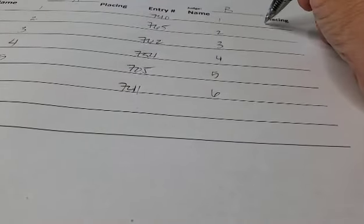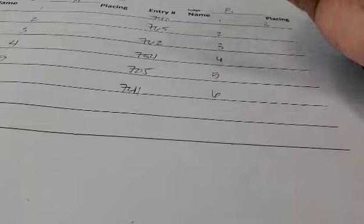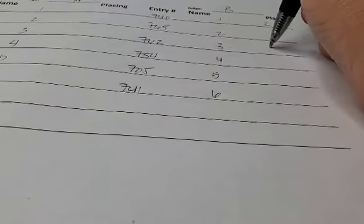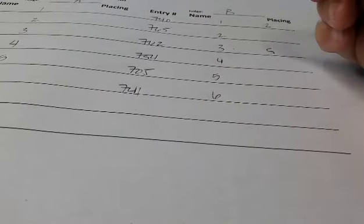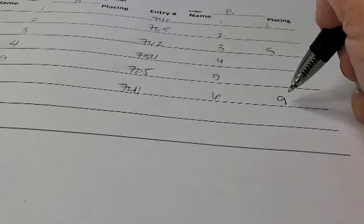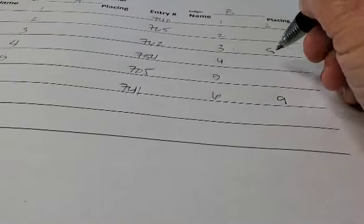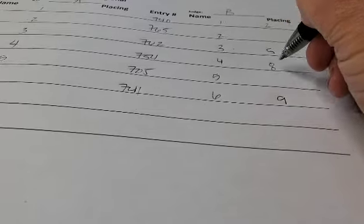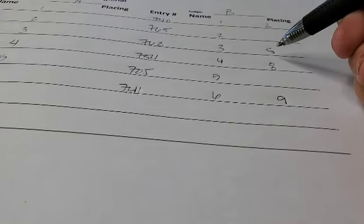In this example, you can see the scores jump drastically, and animals that won a reserve or grand under one judge doesn't mean the llama will automatically win reserve or grand in the championship show.